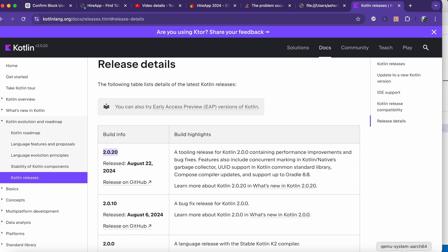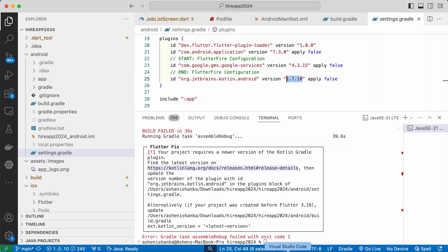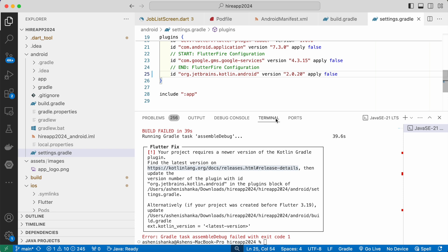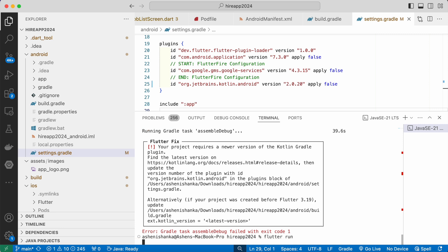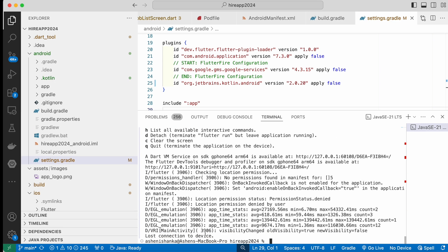Okay, so we can save this and let's run again flutter run. Okay, after doing that change, app is running. Thank you.